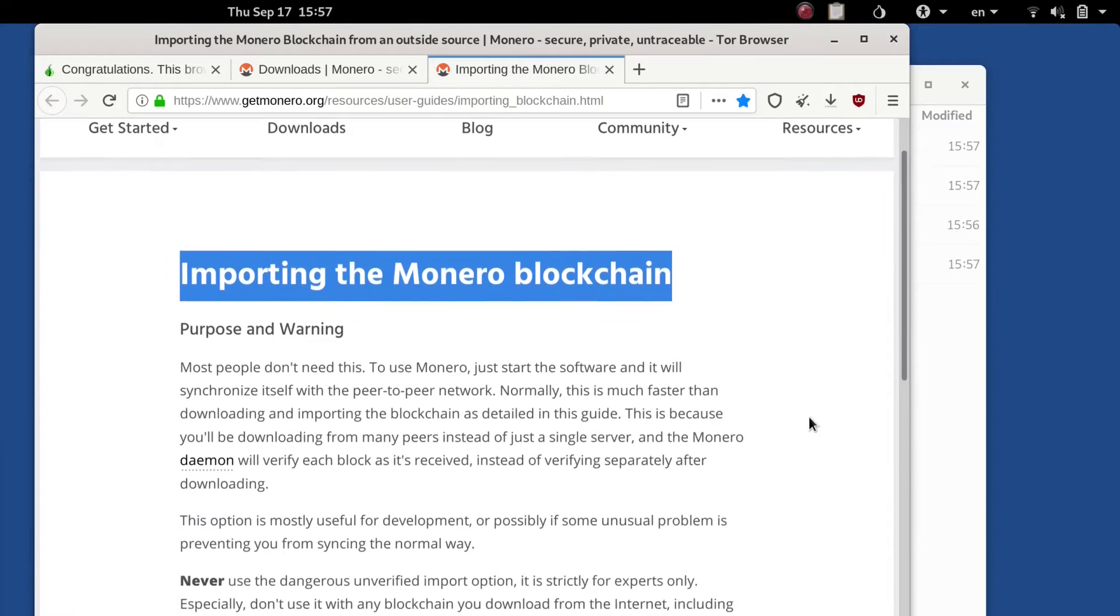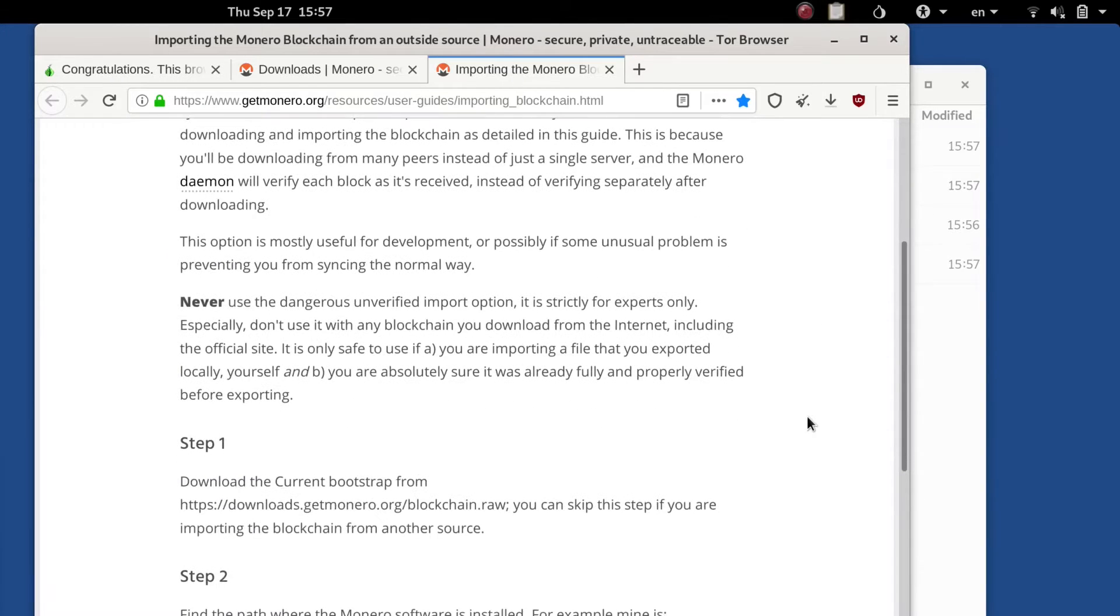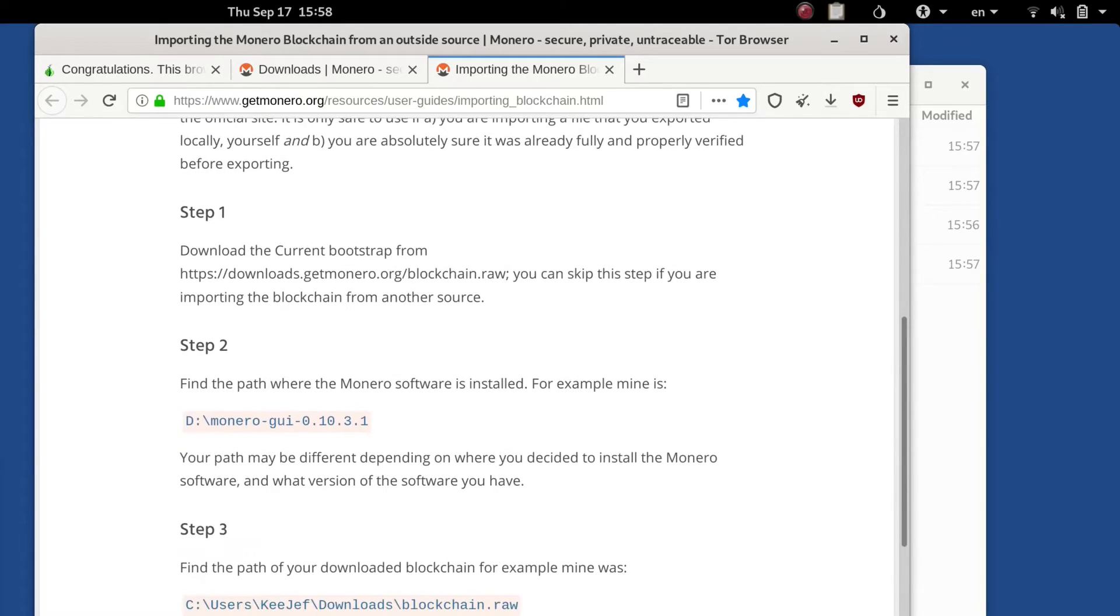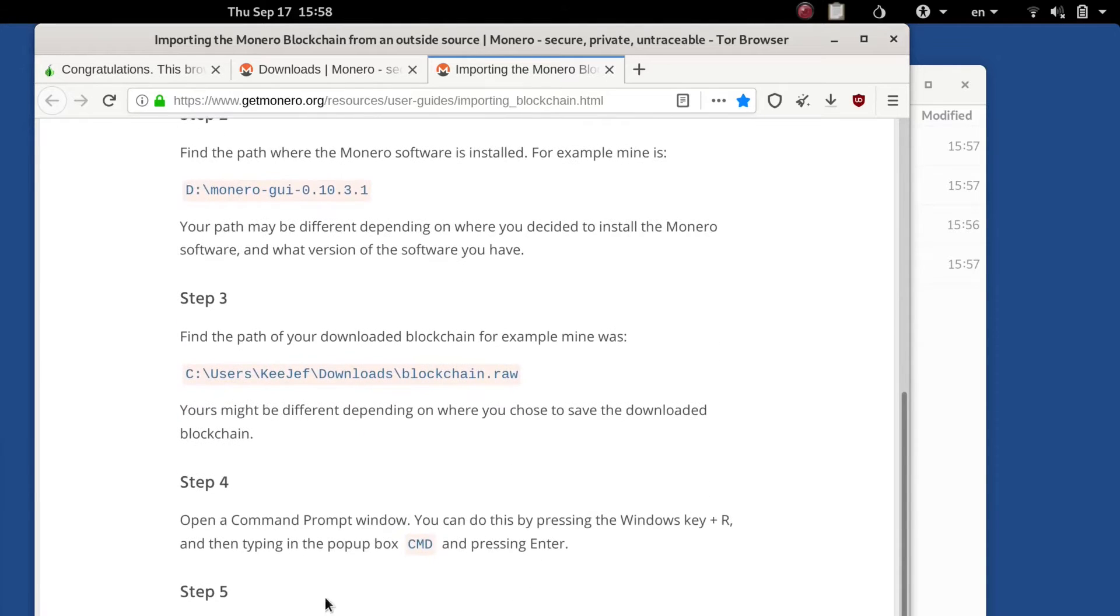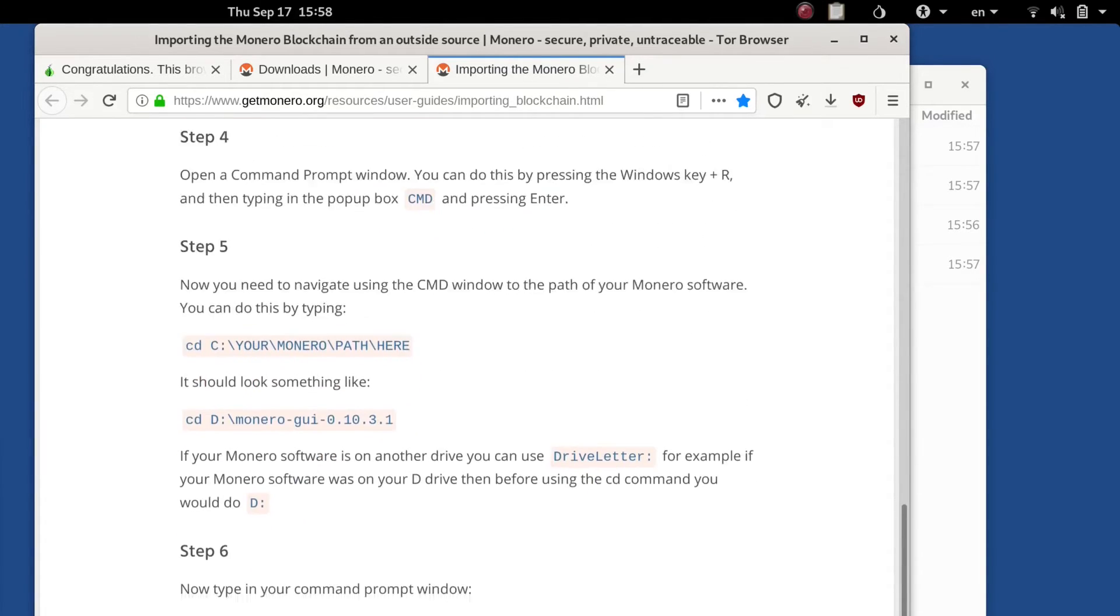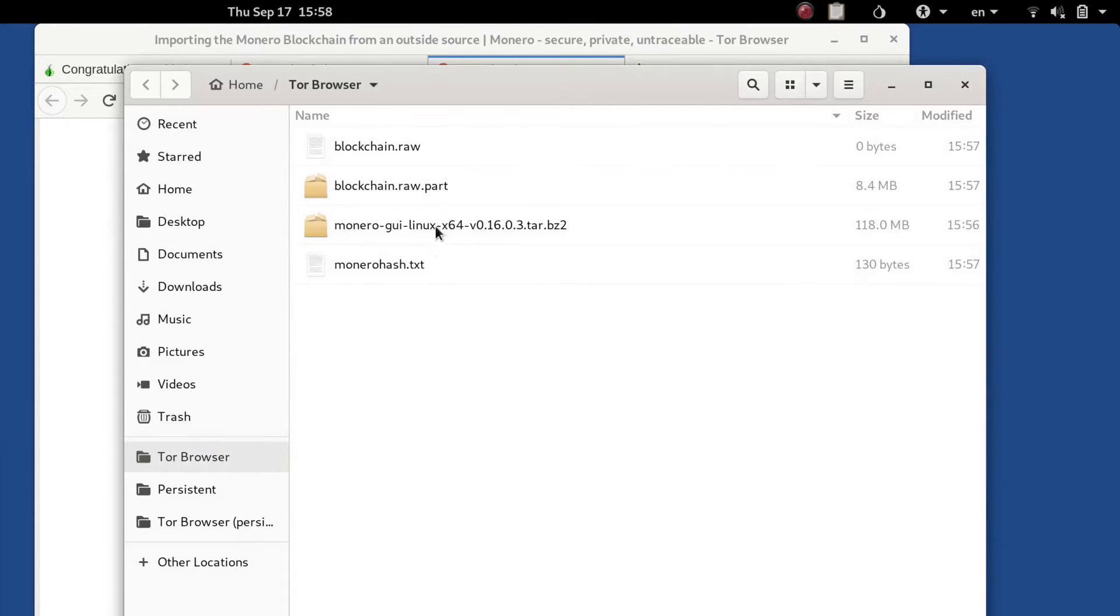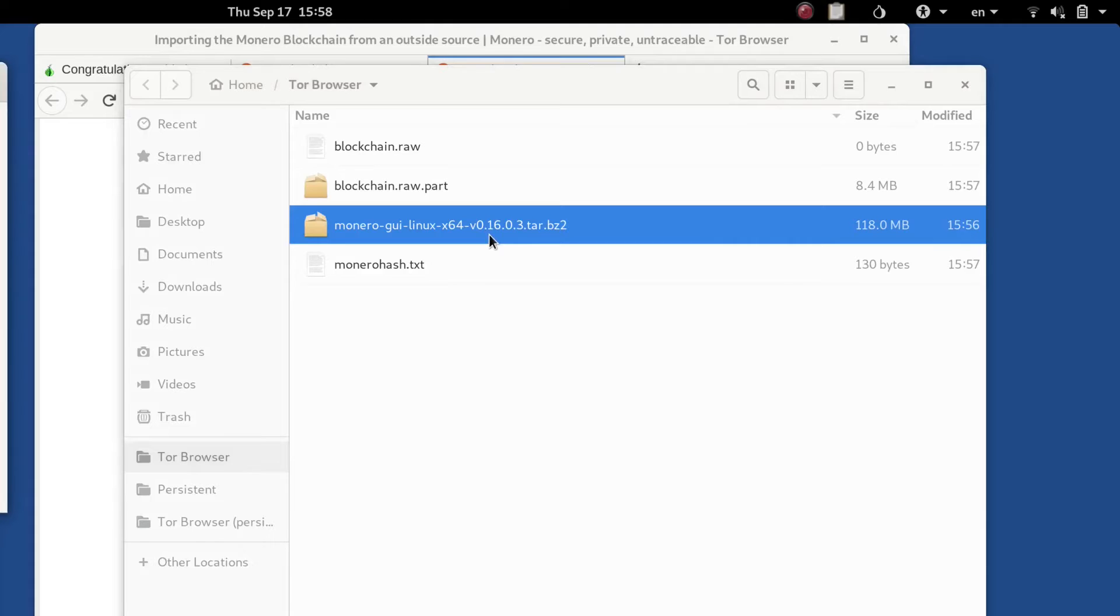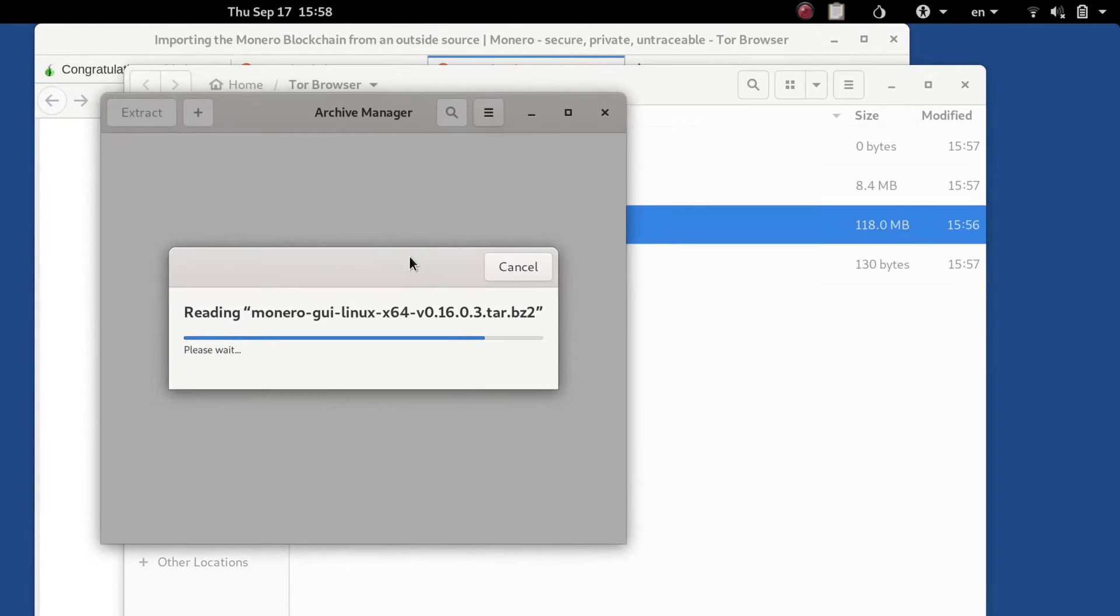Now on the importing blockchain you're going to see there's a whole guide here you can read through that. It's going to say something about unverified imports which we're going to touch on here. Things to note of the location of the software, the blockchain and its last command down here. We're just going to put it all together. Now we can just open and extract that since we verified it.